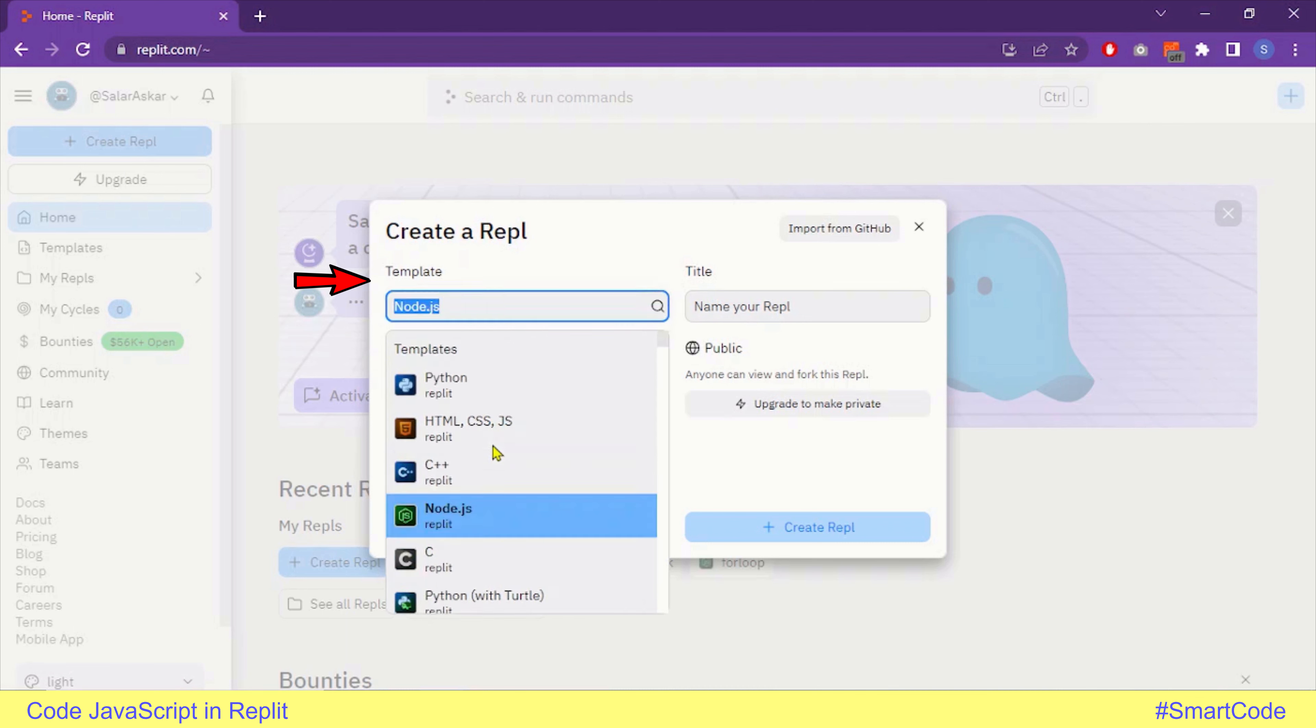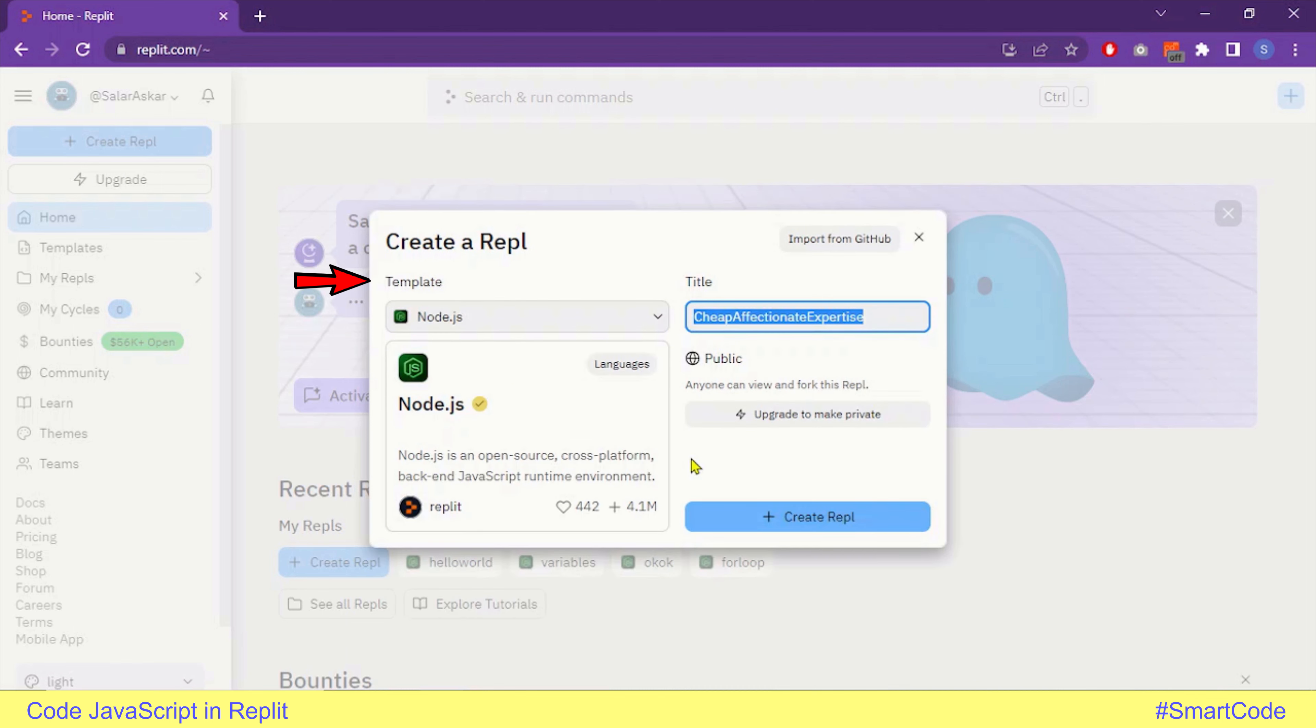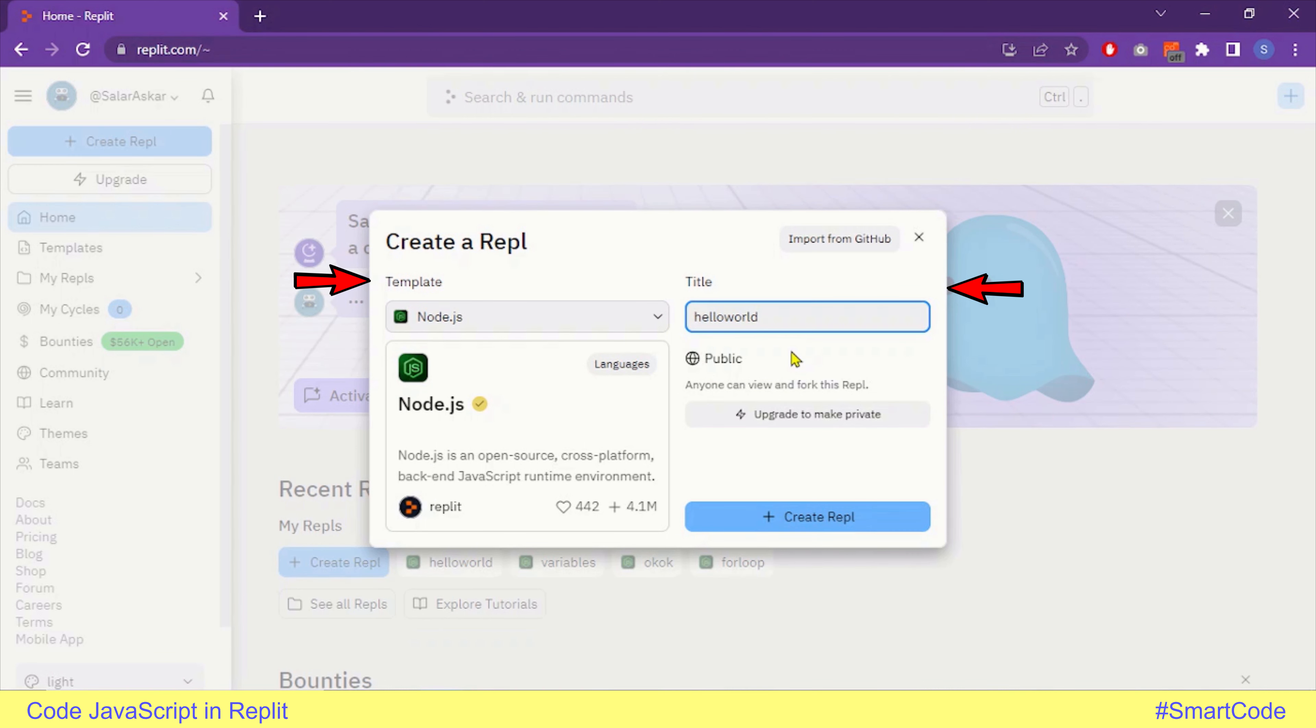The Node.js template is selected, and here in the title option, you will give your file a name. Let's say I give it a name Hello World. So Hello World is the name of the file or the repel.